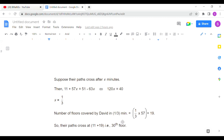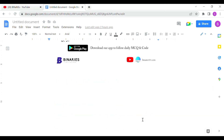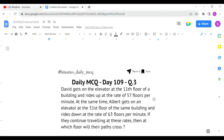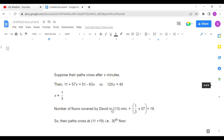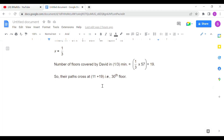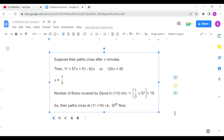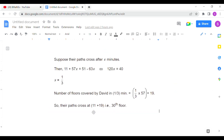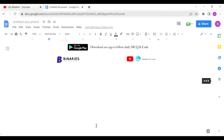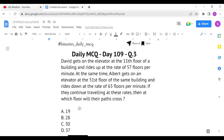Now we find the number of floors covered by David in 1/3 minute. Since the elevator goes 57 floors per minute, 1/3 into 57 equals 19 floors. David started at the 11th floor, so 11 plus 19 equals 30. Their paths cross at the 30th floor. Option C is the correct answer for the last question.